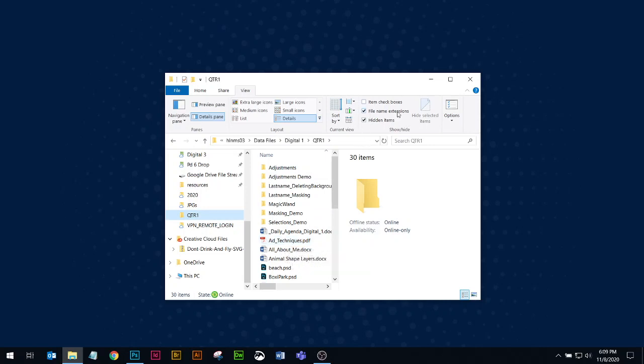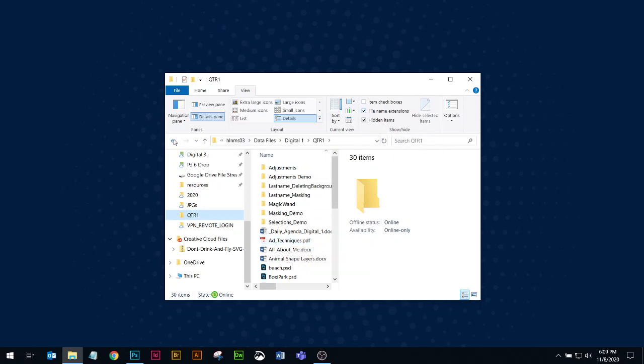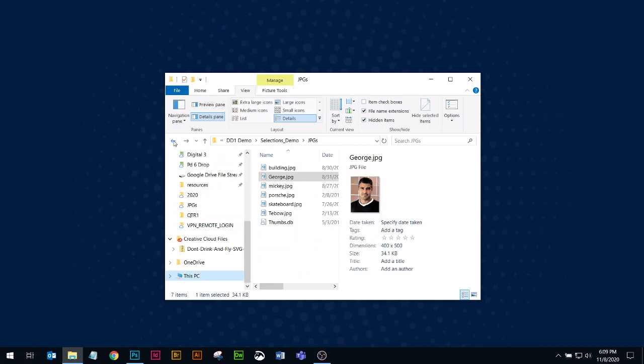So again, the file name extensions are still showing here. I'm going to go back to the last folder that I was in.